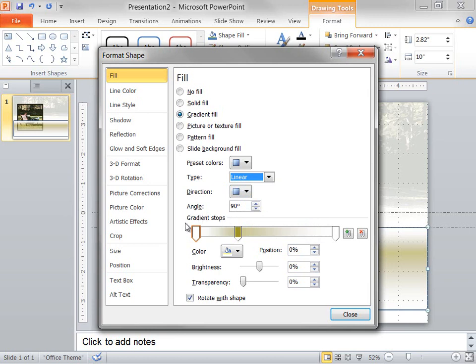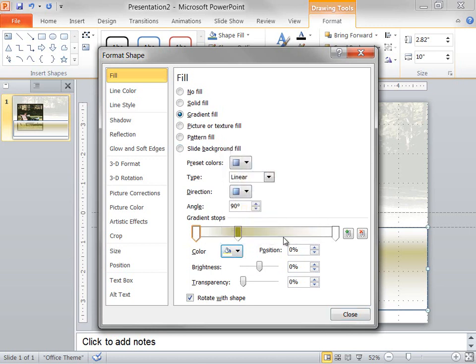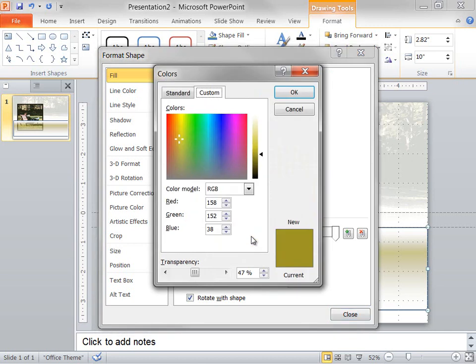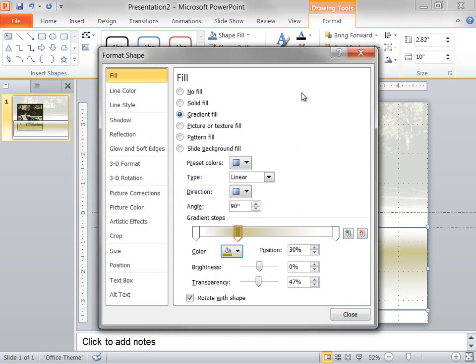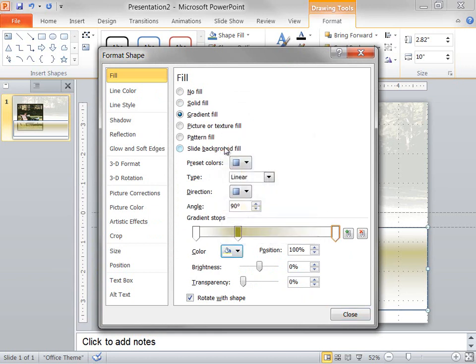Now, I select the first stop, I set the color to white, and I set the position to 0. The second stop, I specify a custom color, and I set the transparency to 47%. Also the position is set to 30%. Then, I select the third stop, I set the color to white, and I set the position to 100%.